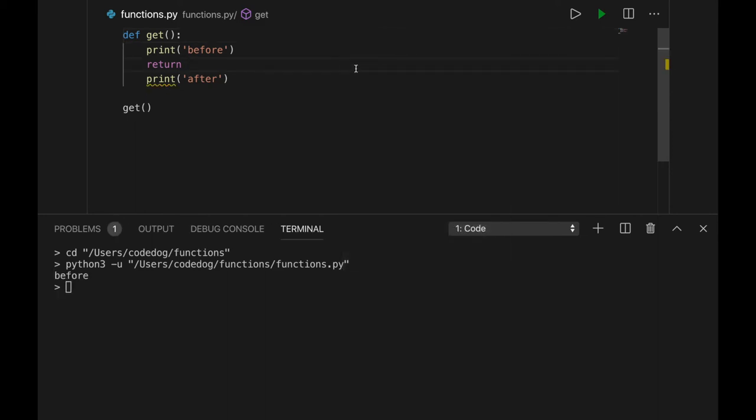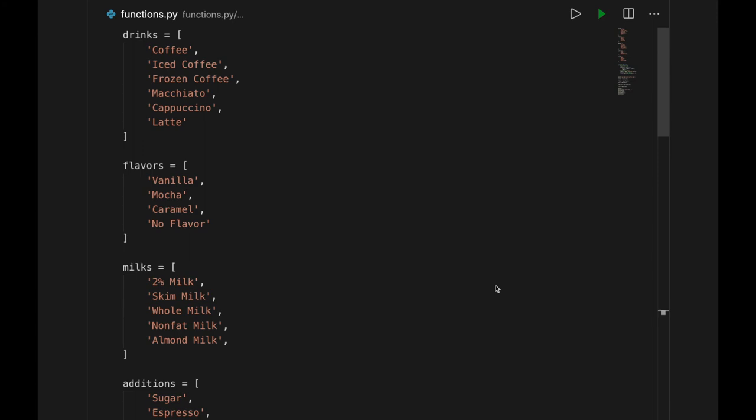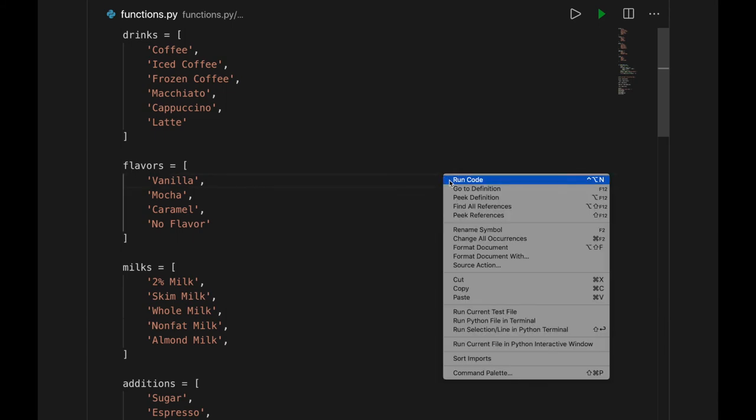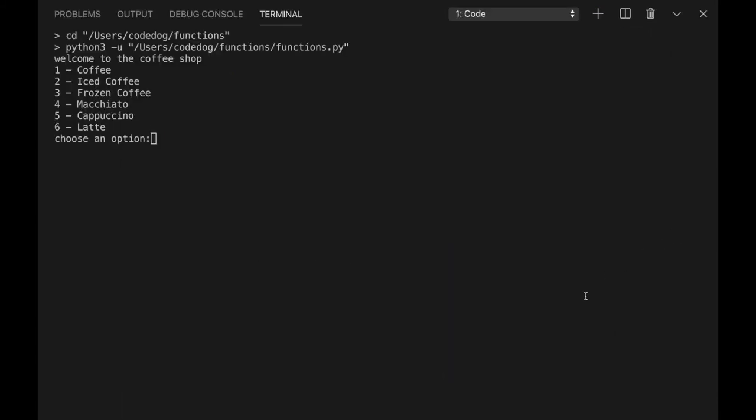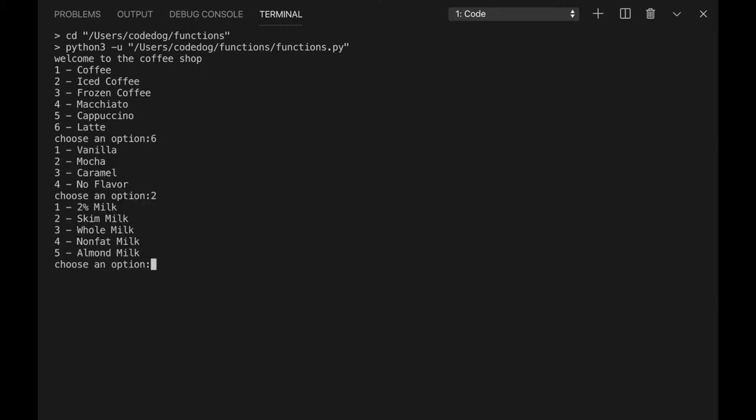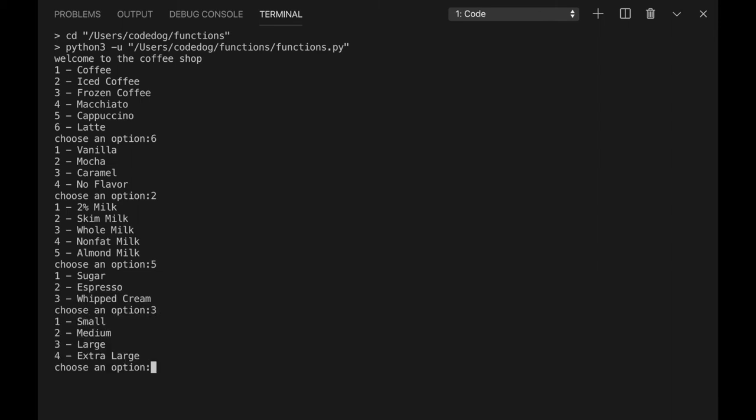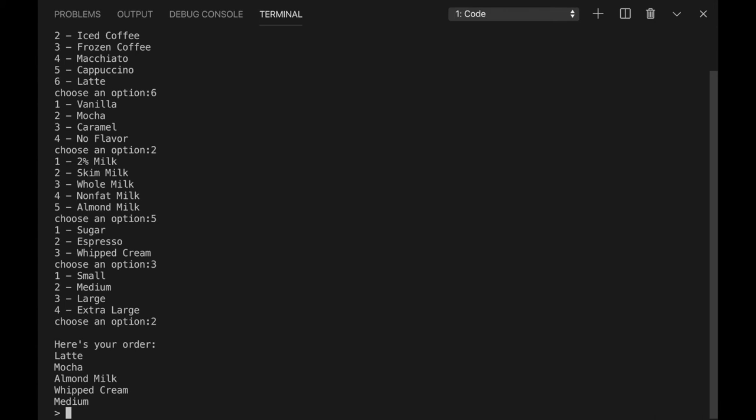Okay, now that you have an idea of the different ways you can use functions, let's look at an example program that uses one. This program builds an order at a coffee shop using a series of menus. First, let's see it in action. Then we'll look into how it was written. Welcome to the coffee shop! I think I want a latte right now. Out of the flavors, I'll choose mocha. Let's add almond milk and whipped cream on top. Finally, I'll get a size medium. Here it prints out my final order.